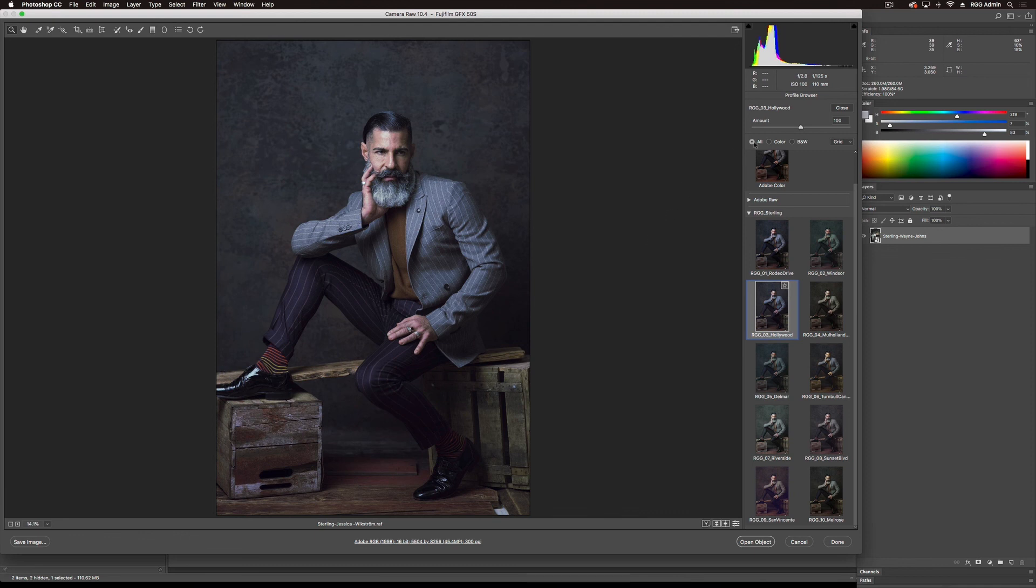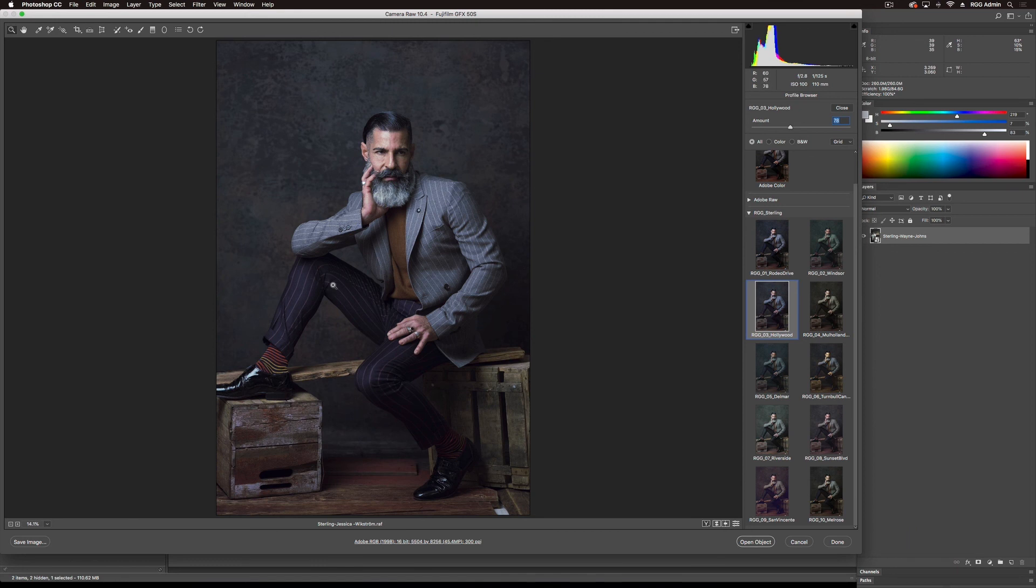And I'm going to dial it back just a bit on the amount. That'll help bring back some of the skin tones. But it maintains that blue where it's doing most of its work in the darker tones, and tones that already have a hue identity that's cool.